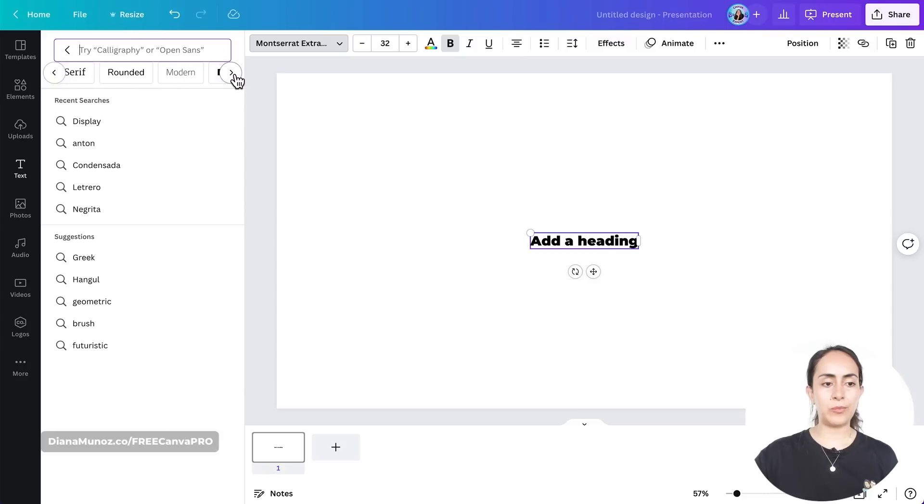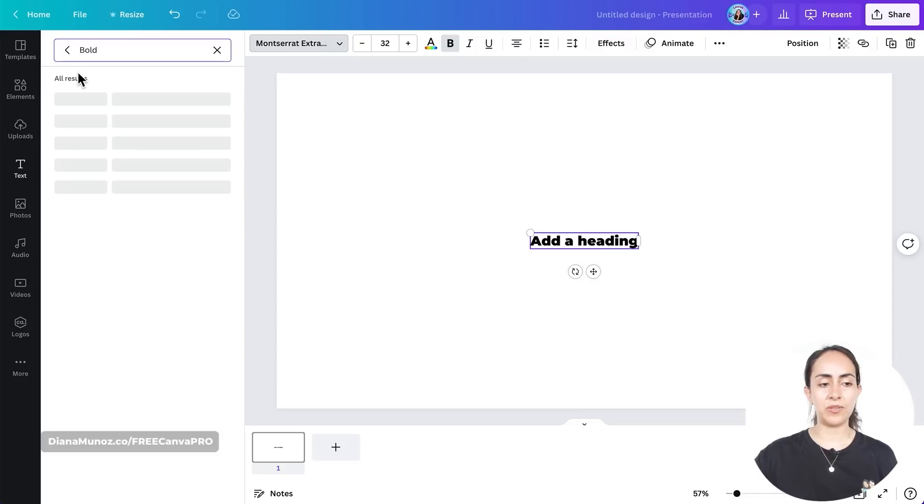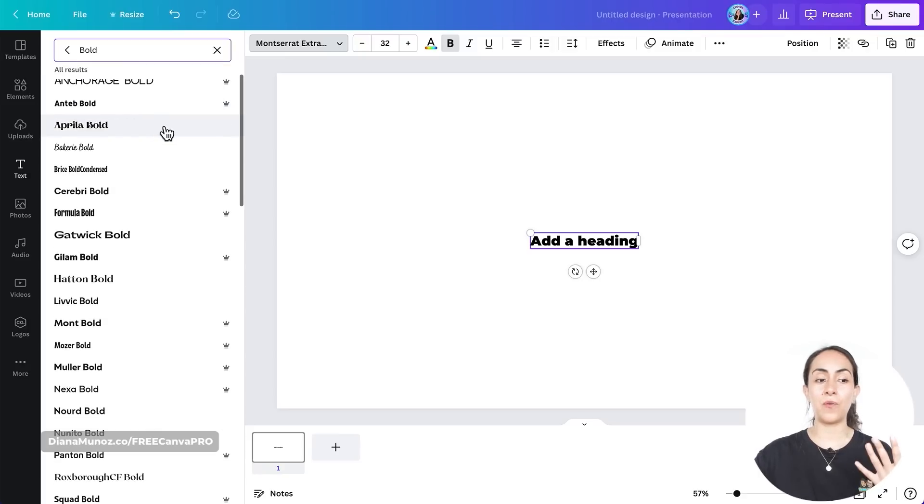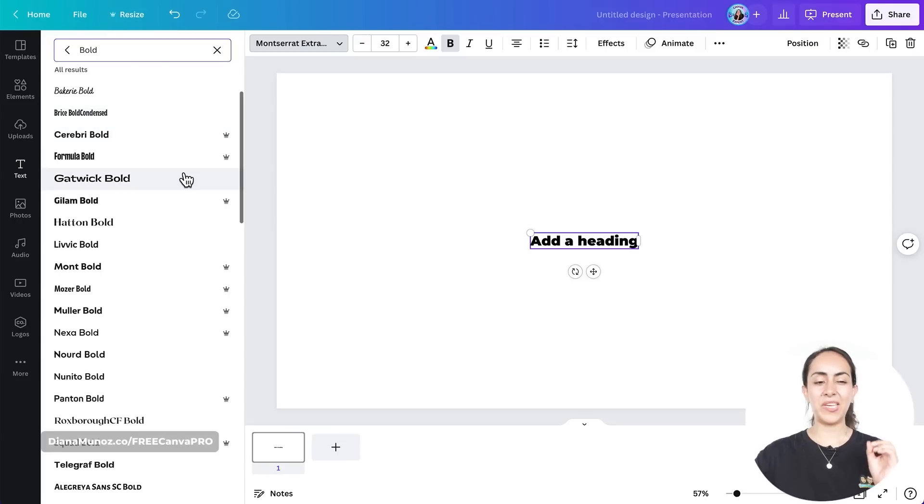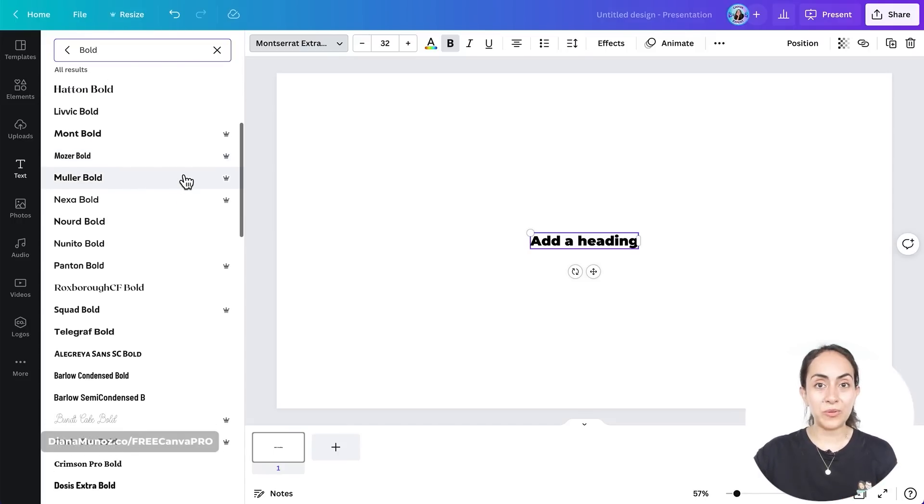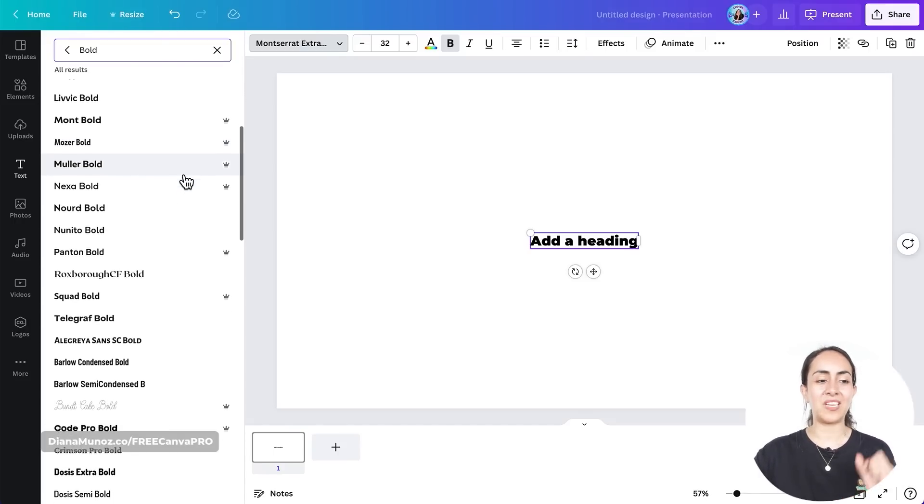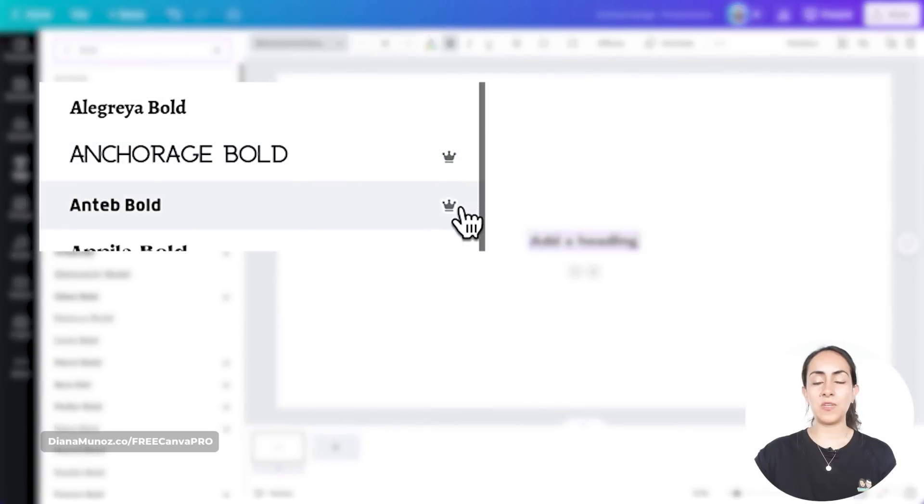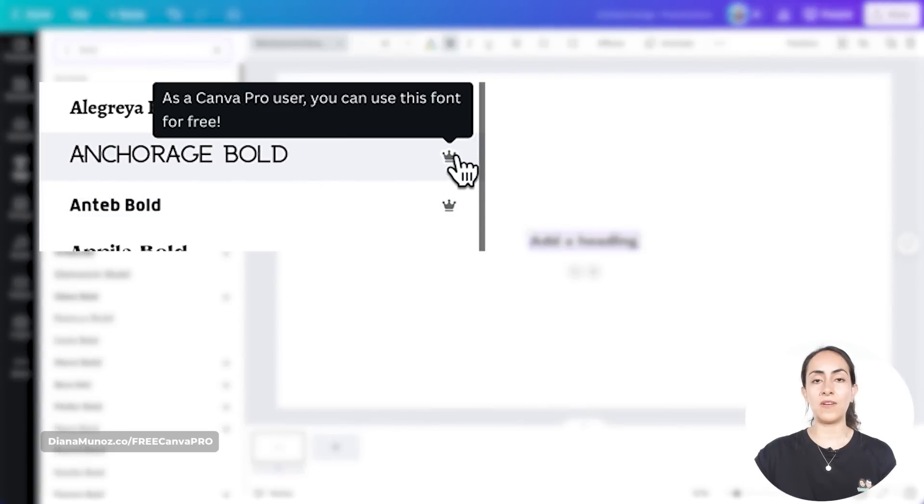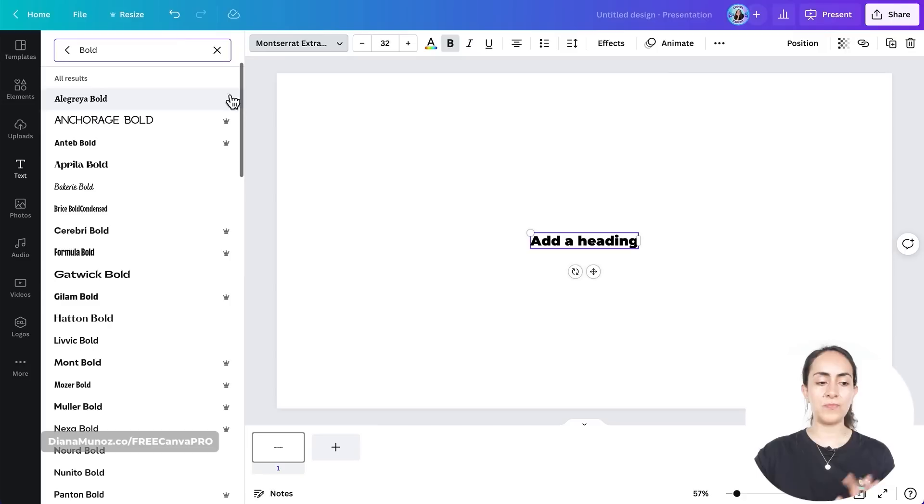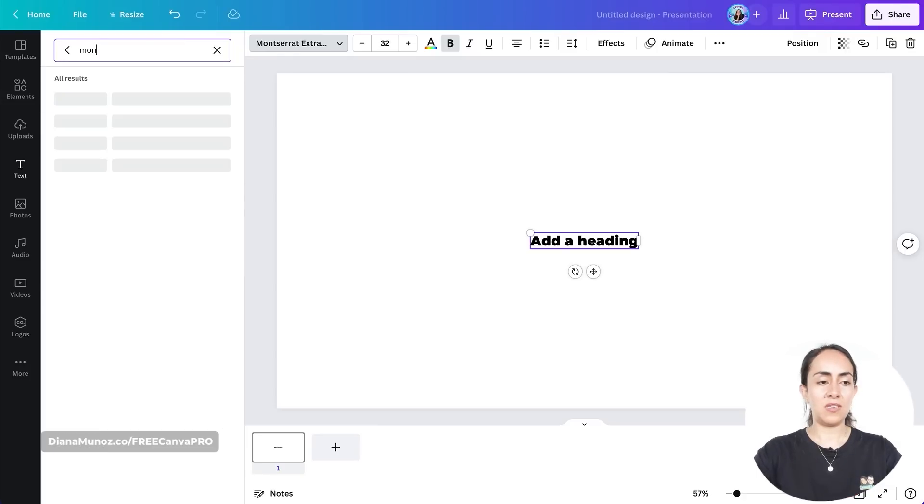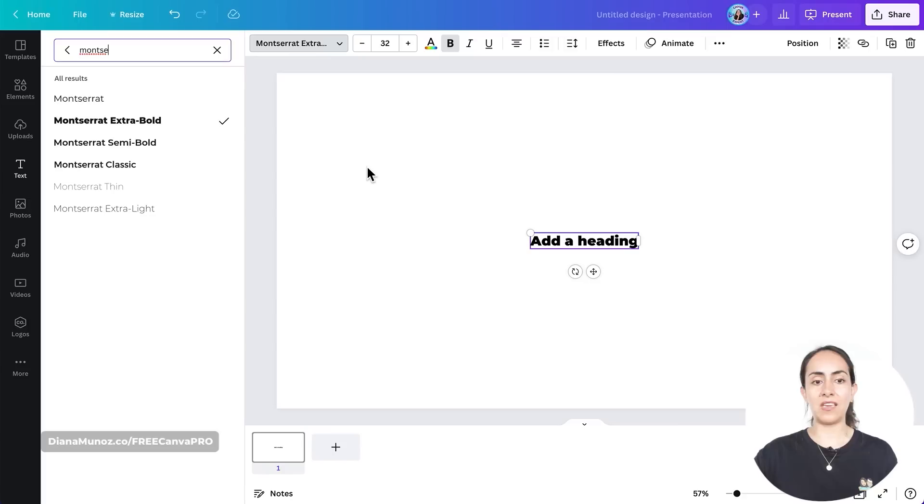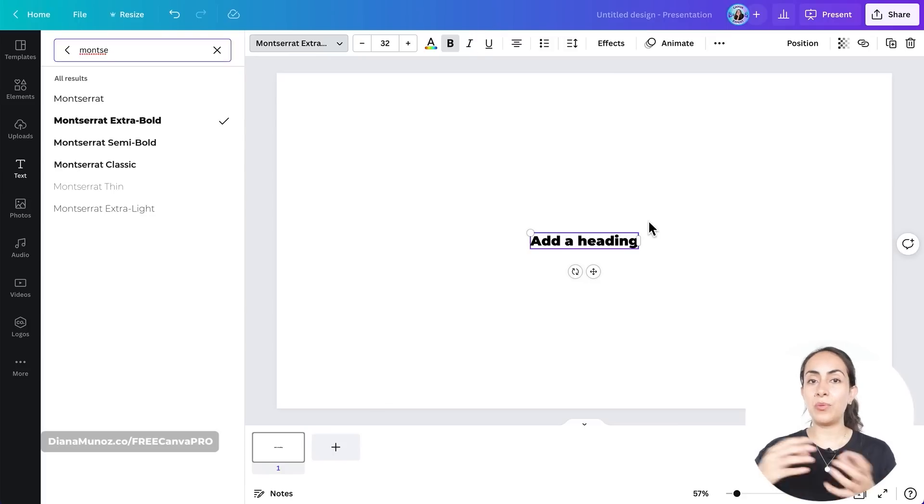Okay, here we have the bold option. What Canva is doing now is filtering all the fonts available in Canva for only the bold fonts, so I guess this is an easier way for you to find a bold font that you really like. All of the fonts that are without a crown are available for free, but the ones with the crown are available only for Canva Pro users. The one that I'm using is Montserrat, which has this extra bold option and it is a free font. I'm also using the bold feature.